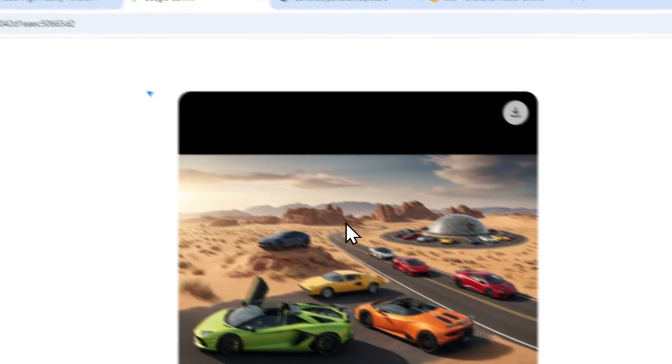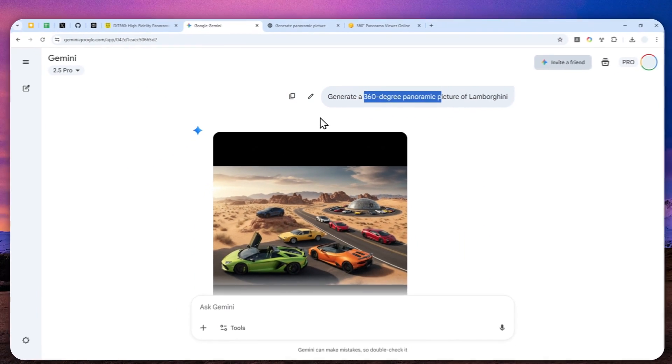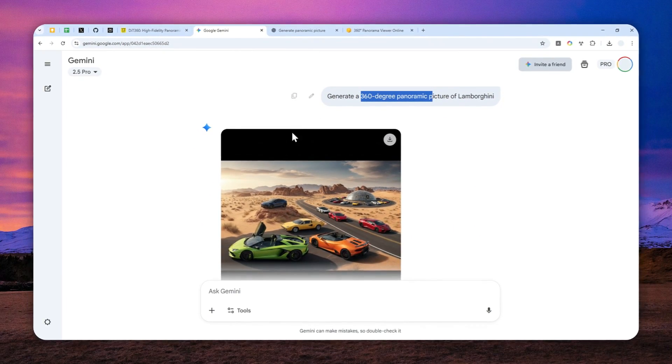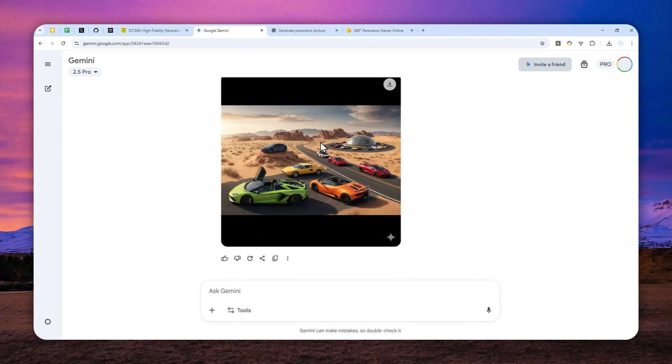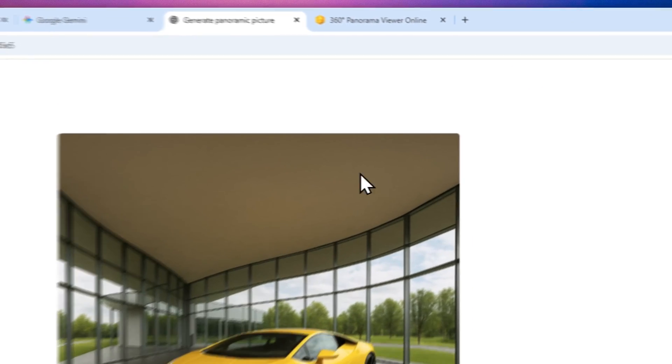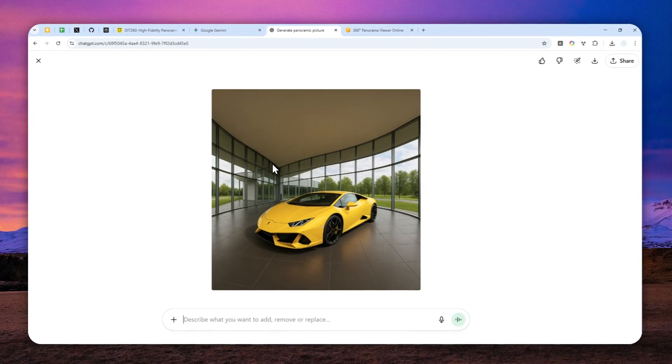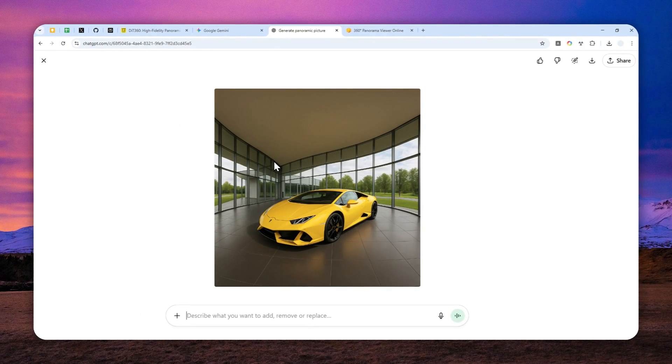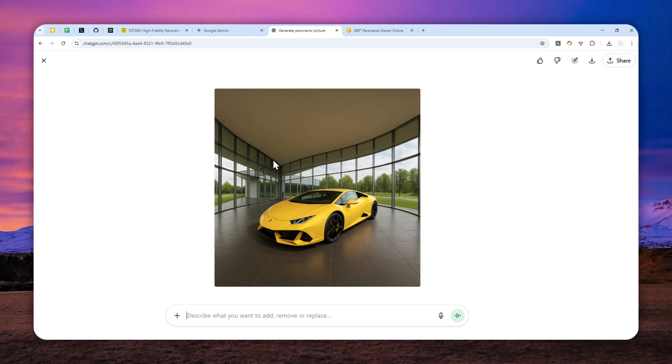These are some examples that I created using Gemini and ChatGPT. And as you can see, they're not even close to the examples that were provided by the team behind DIT 360.